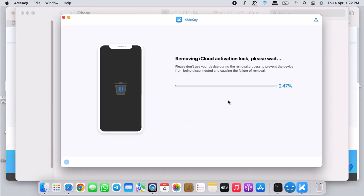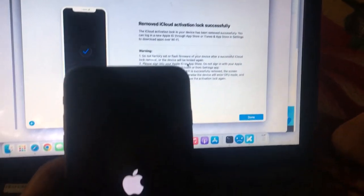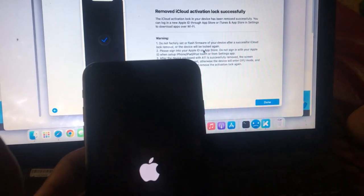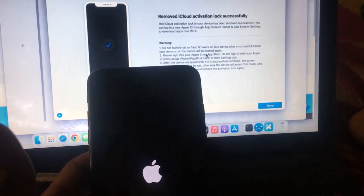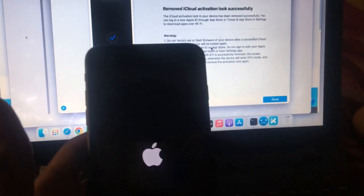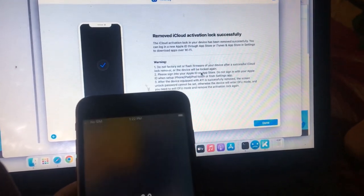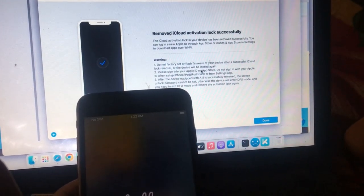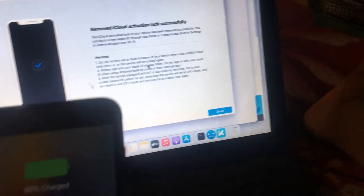The bypass or the removal is in progress. It is removing the iCloud on your device. Just wait for it to remove. Now the removal is done. As you can see it says removed iCloud successfully.